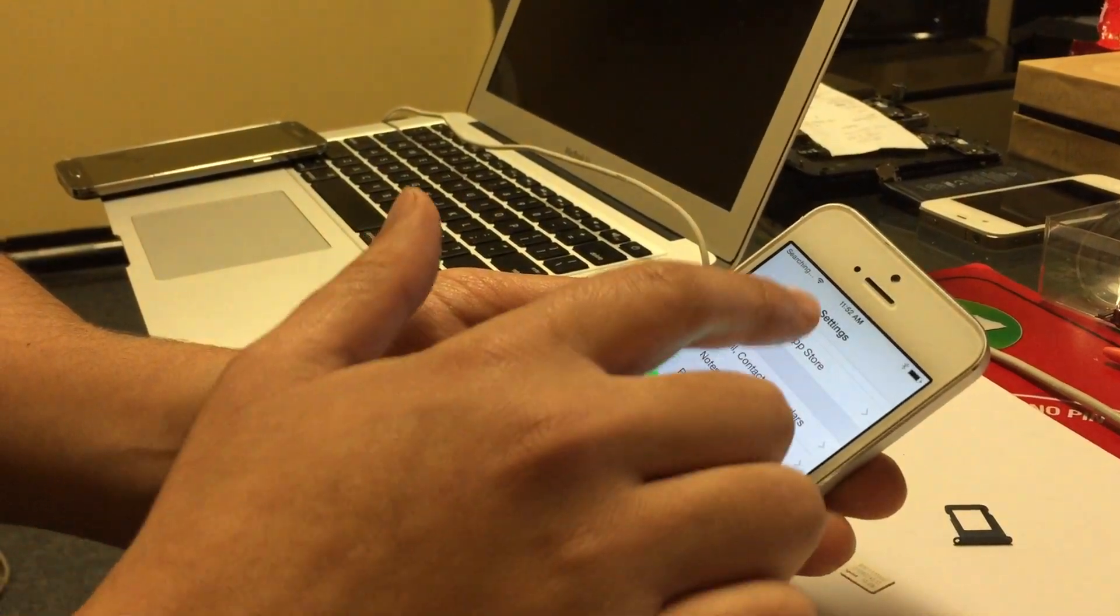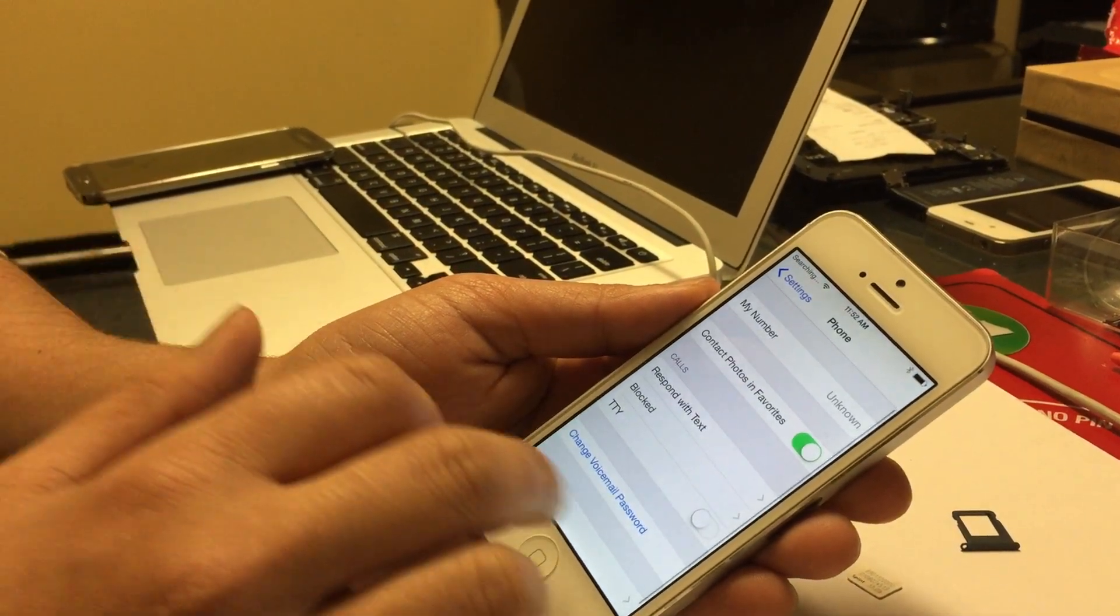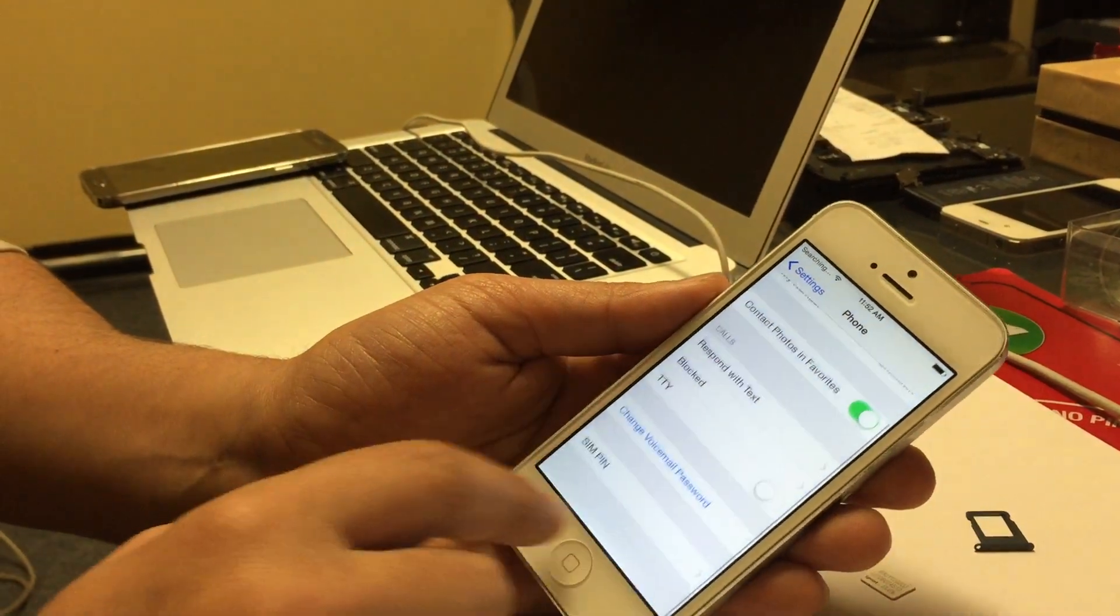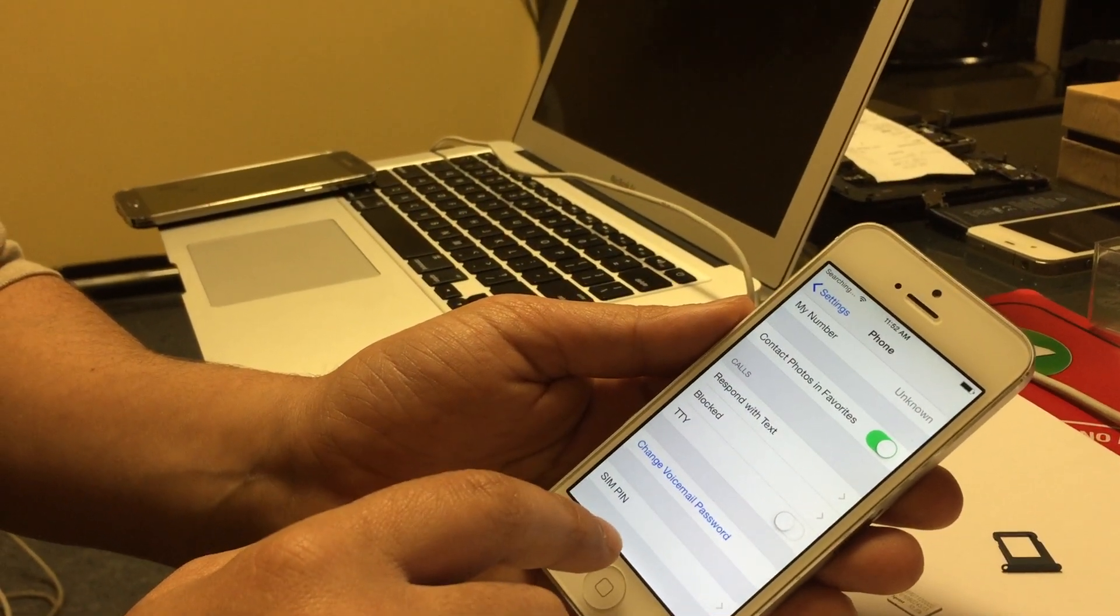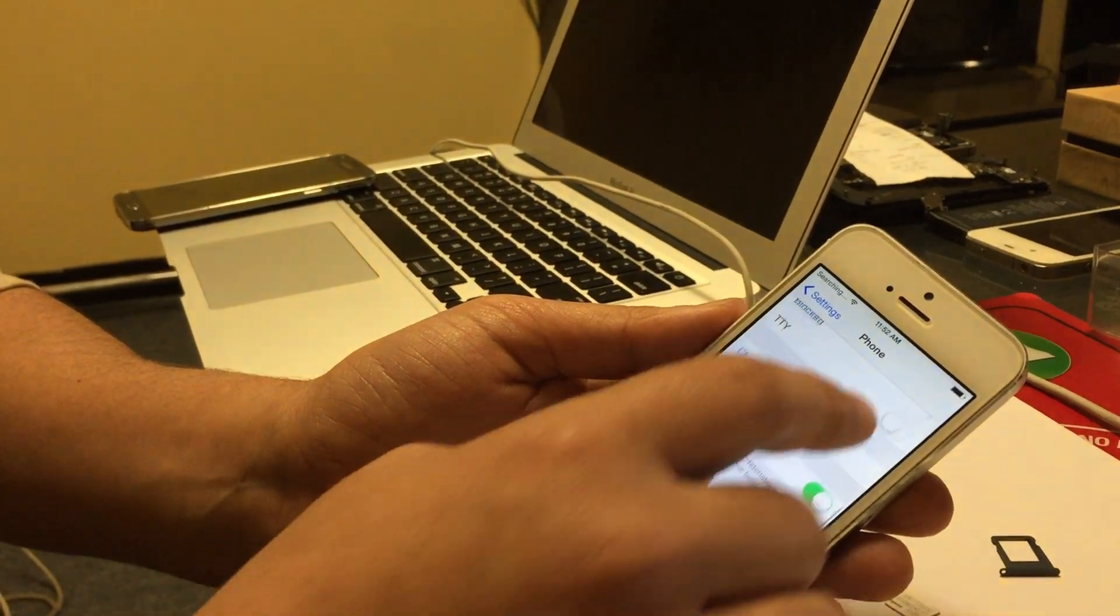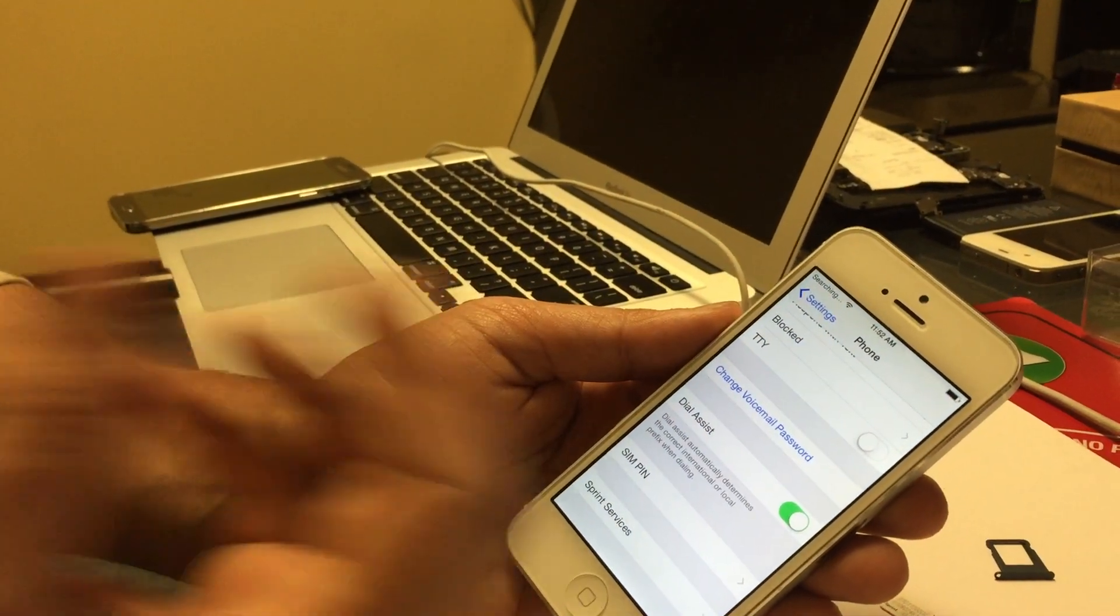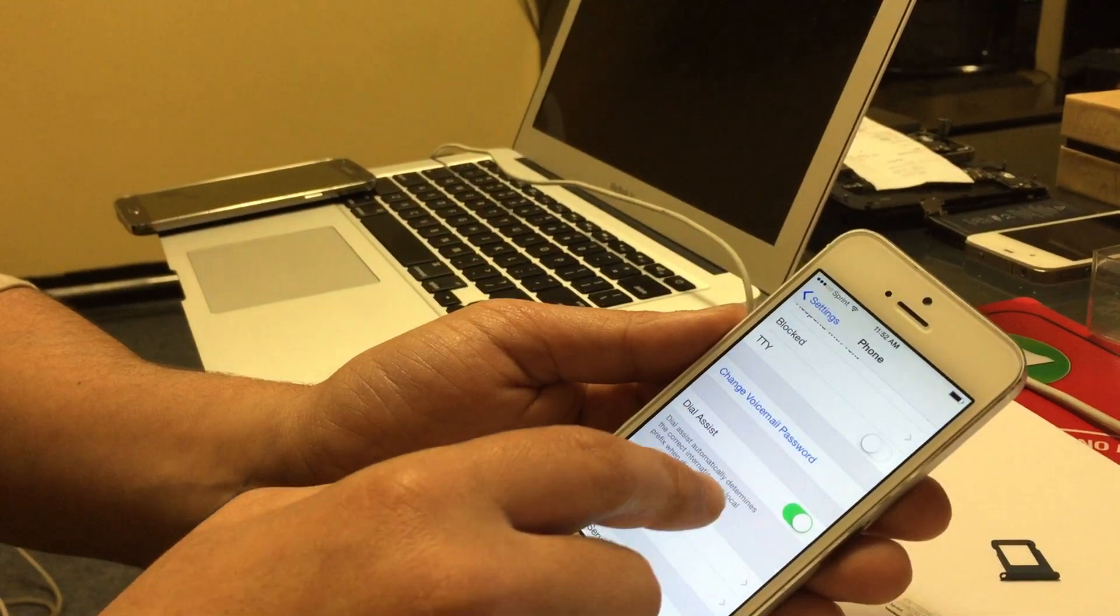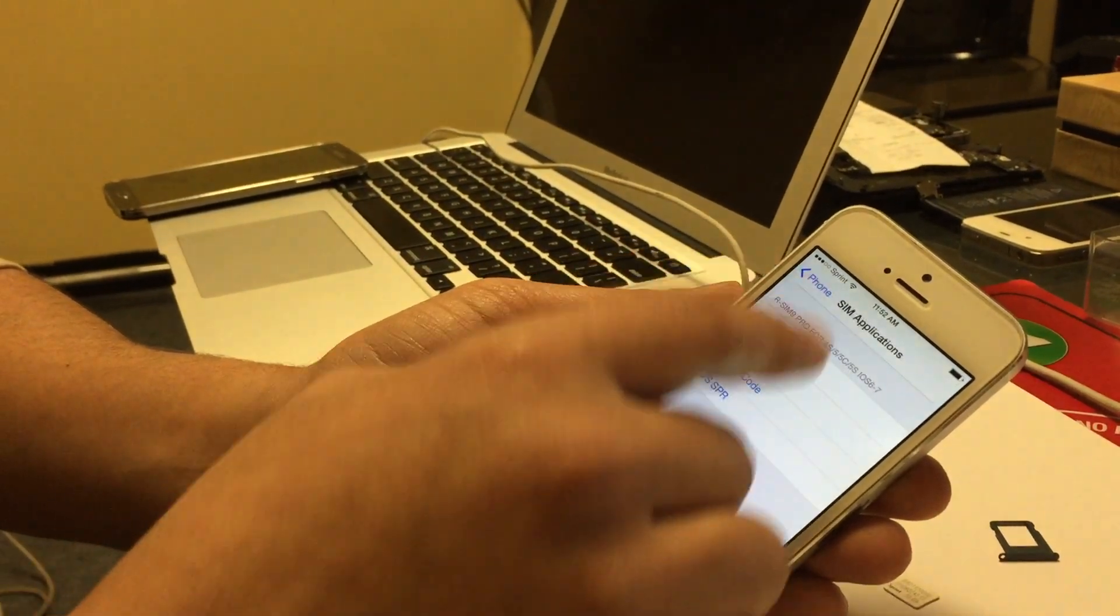If you go to settings and click on phone, it should say SIM applications. You just wait for it, give it a second until it comes up. Sometimes it automatically pops up the menu, sometimes you have to restart the phone.